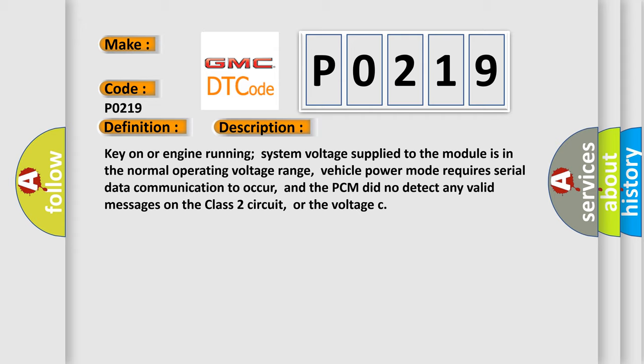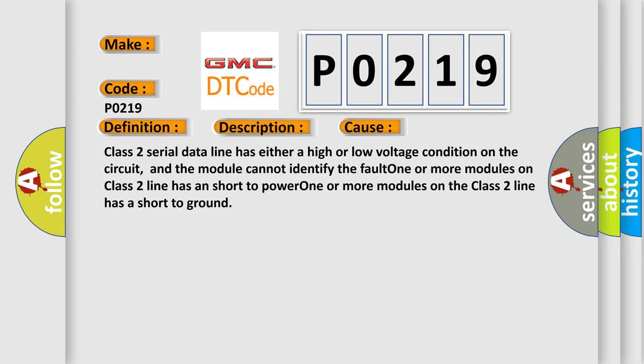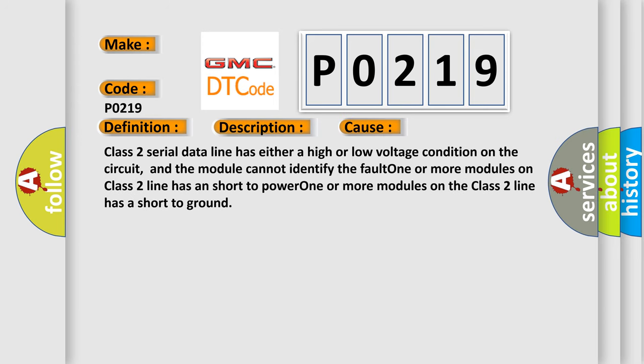This diagnostic error occurs most often in these cases: Class 2 serial data line has either a high or low voltage condition on the circuit and the module cannot identify the fault. One or more modules on Class 2 line has a short to power. One or more modules on the Class 2 line has a short to ground.